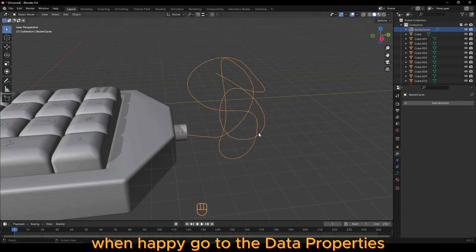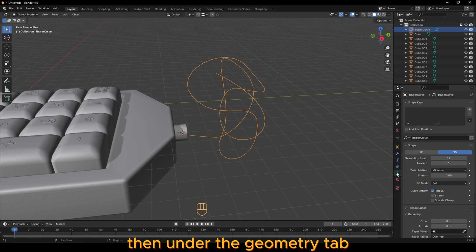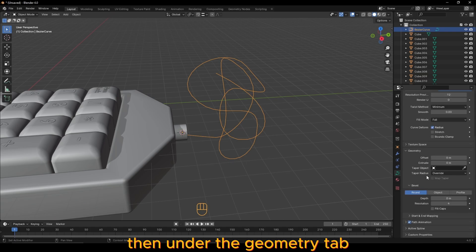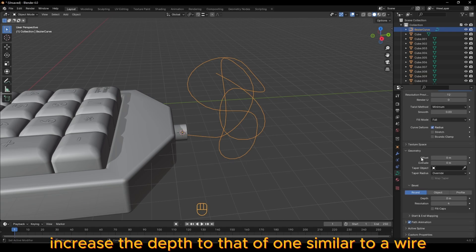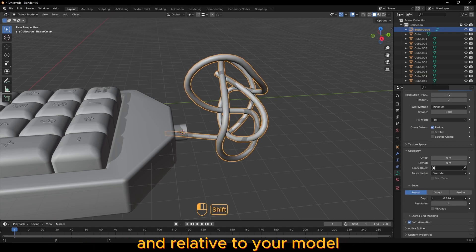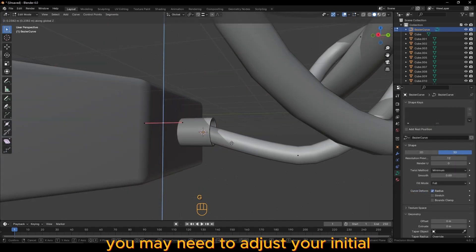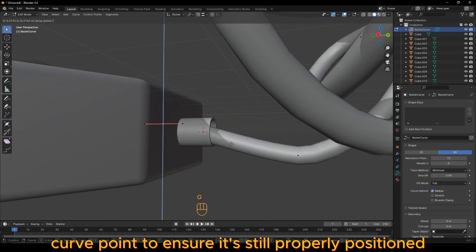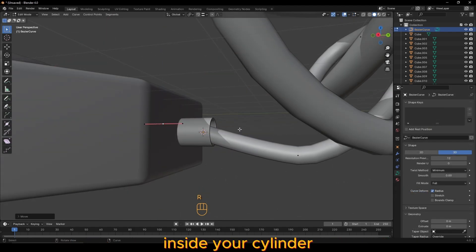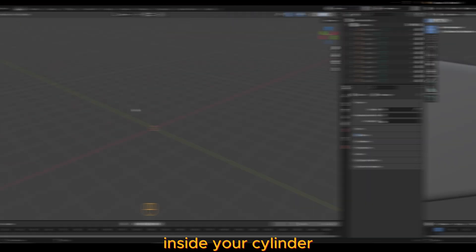When happy, go to the data properties, then under the geometry tab, increase the depth to that of one similar to a wire and relative to your model. You may need to adjust your initial curve point to ensure it's still properly positioned inside your cylinder.